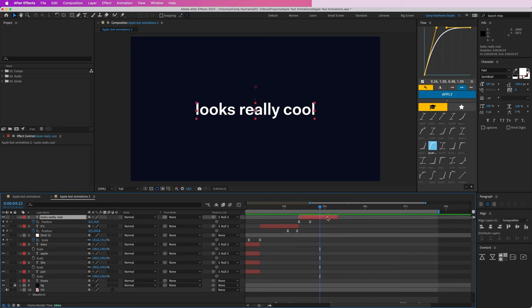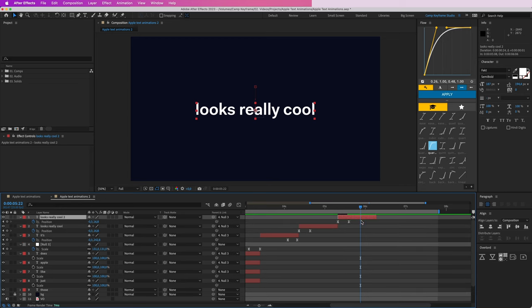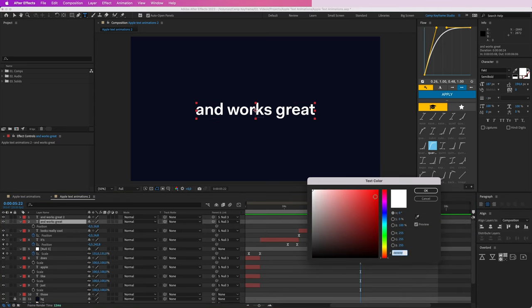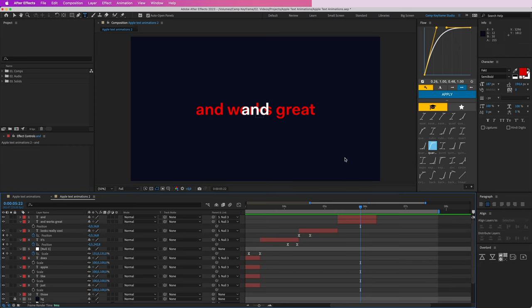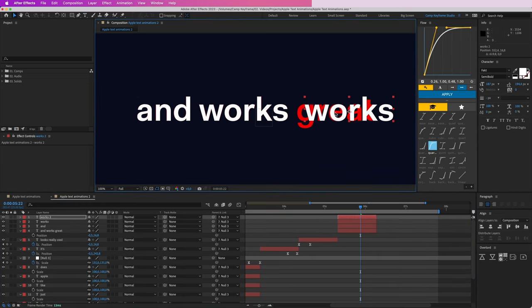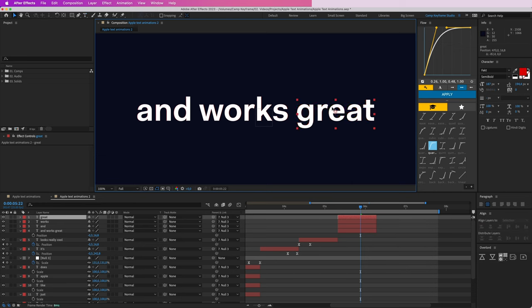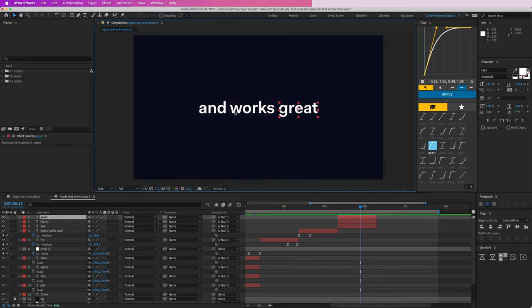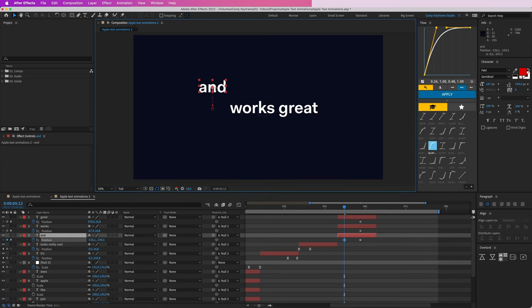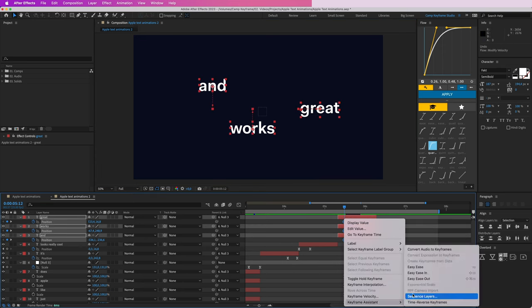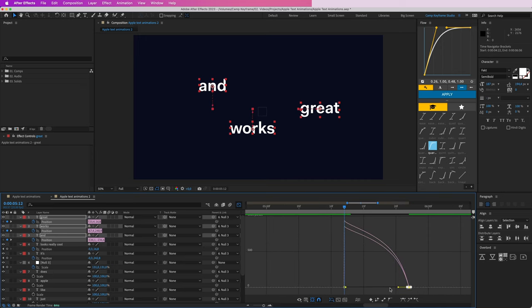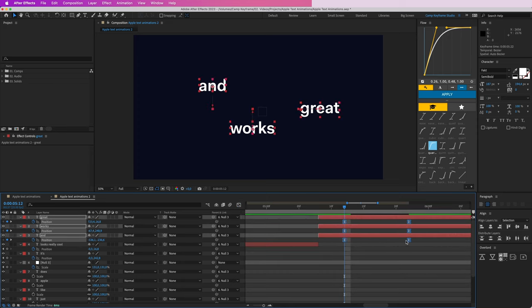Then we have 'and works great.' Duplicate again, place it there, and type 'and works great.' I also want this in separate words, so do the same thing — make one red as a template, make separate word layers: 'and,' 'works,' 'great.' Delete the bottom template and I want these to appear playfully on screen. Give them a position keyframe, right-click, Keyframe Assistant, Easy Ease — same thing again. Zoom in, adjust the handles.